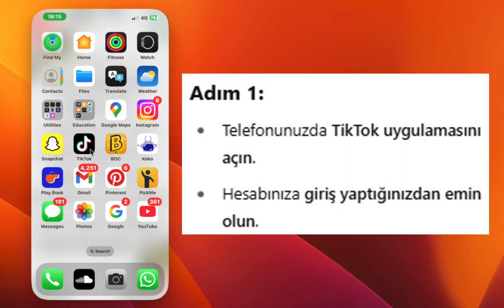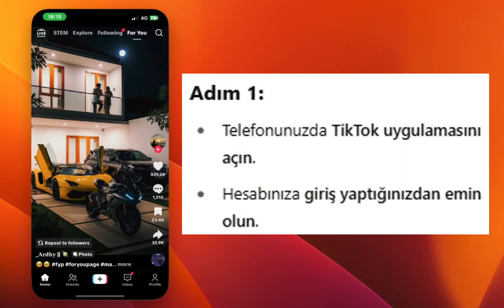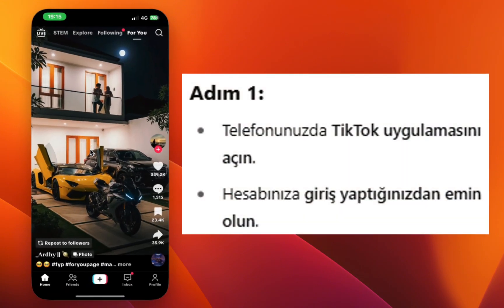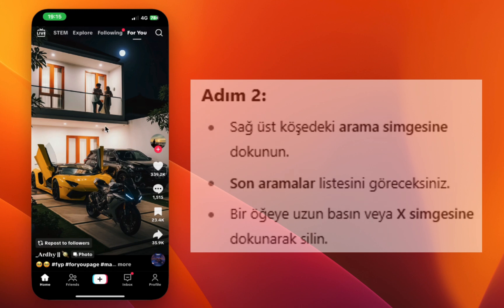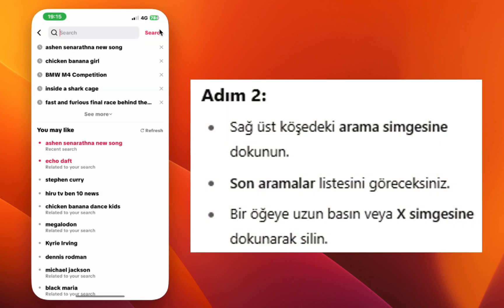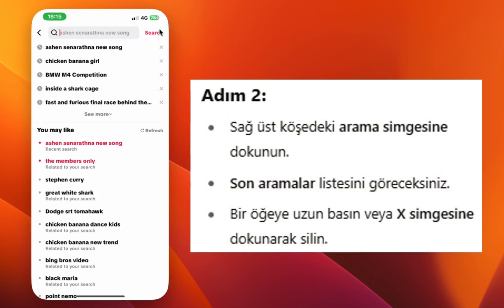Step one, open the TikTok app and make sure you're logged in. Step two, tap the search icon at the top right corner.